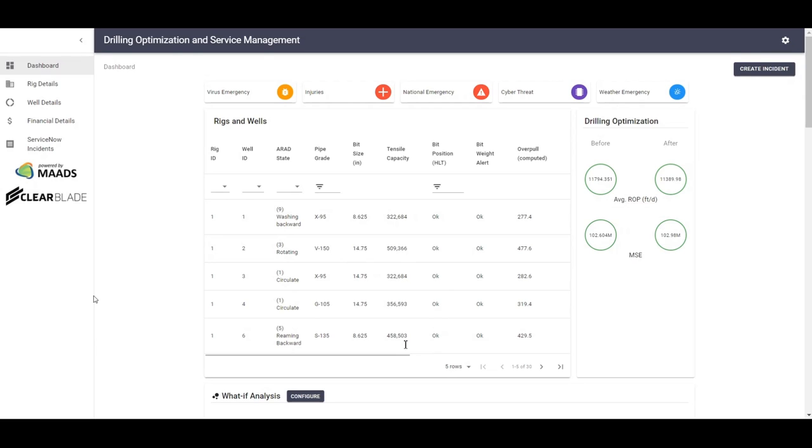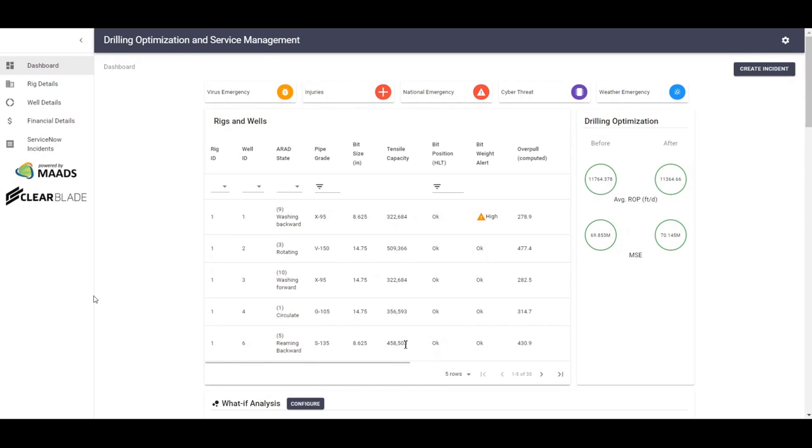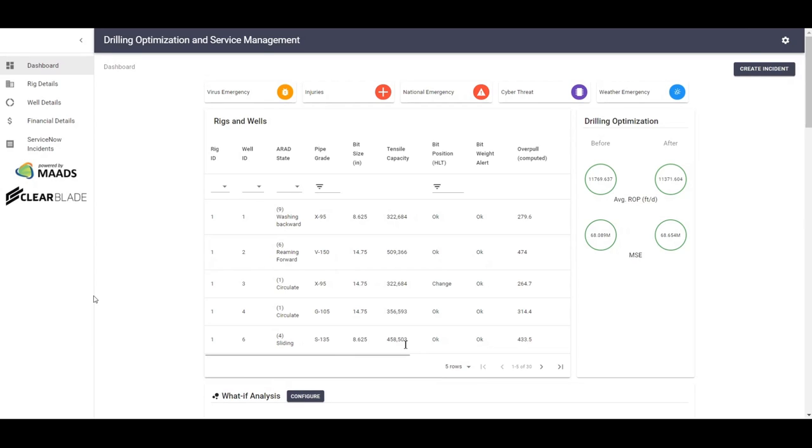First, a quick overview of this demo. This demo will show how IoT data together with advanced machine learning can help drilling and oil and gas companies reduce the number of days it takes to drill a well by increasing the rate of penetration and reducing the amount of energy used to drill a well.